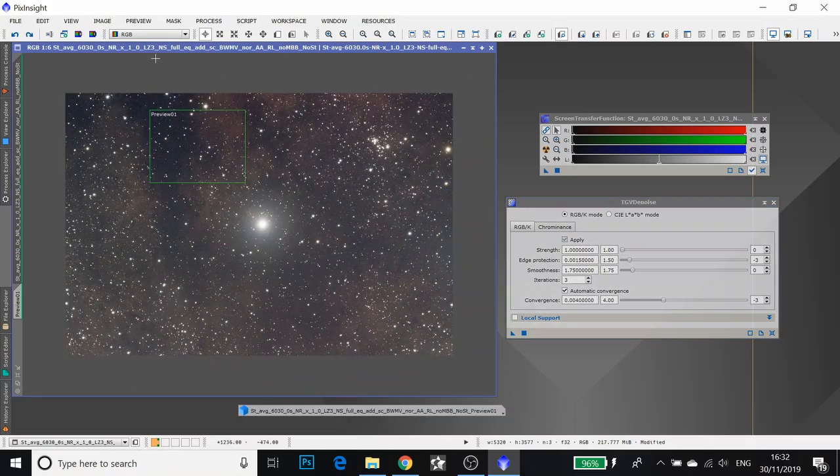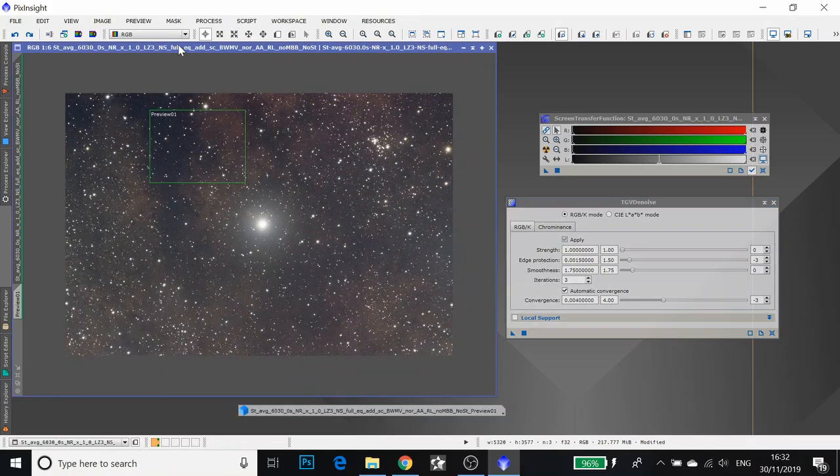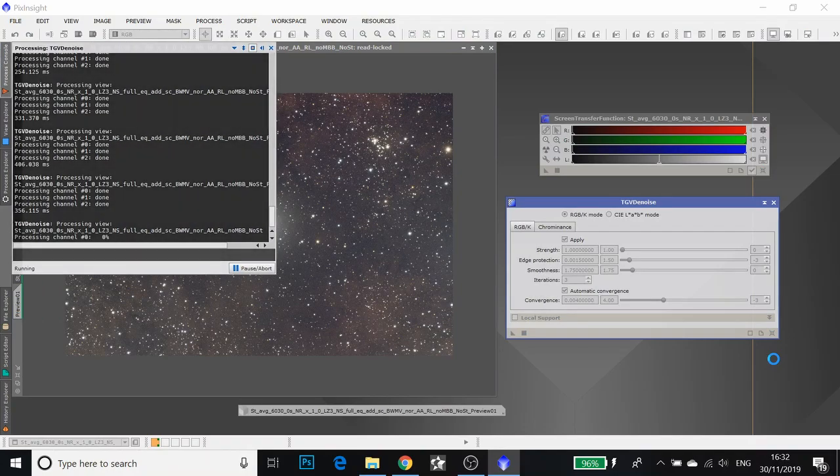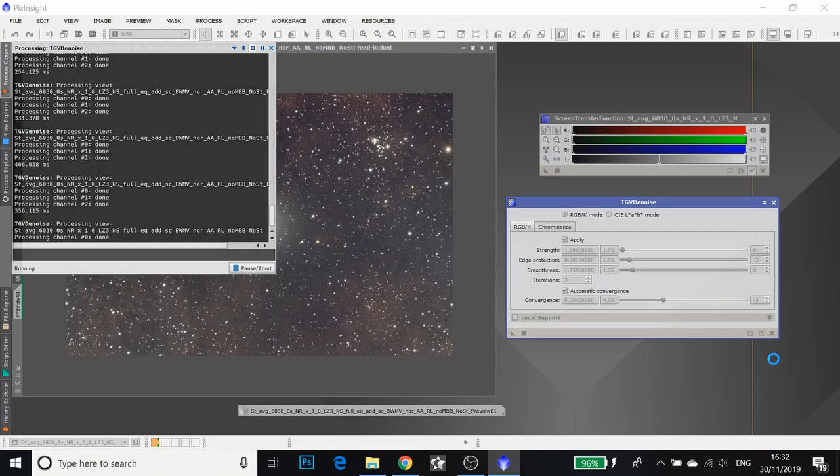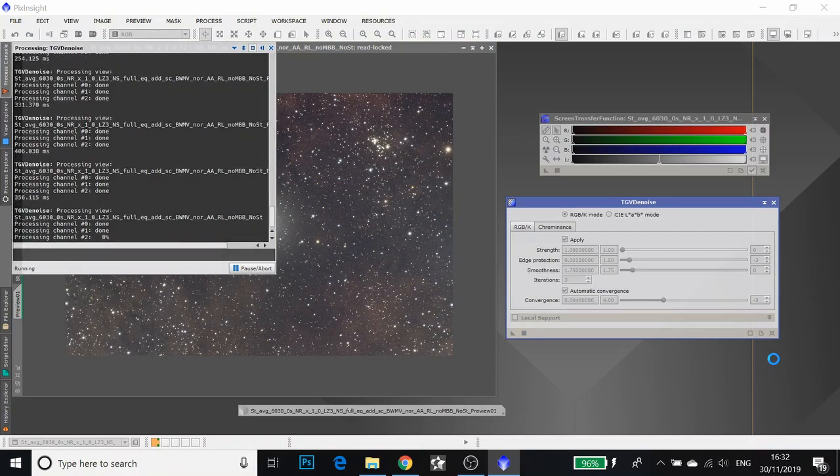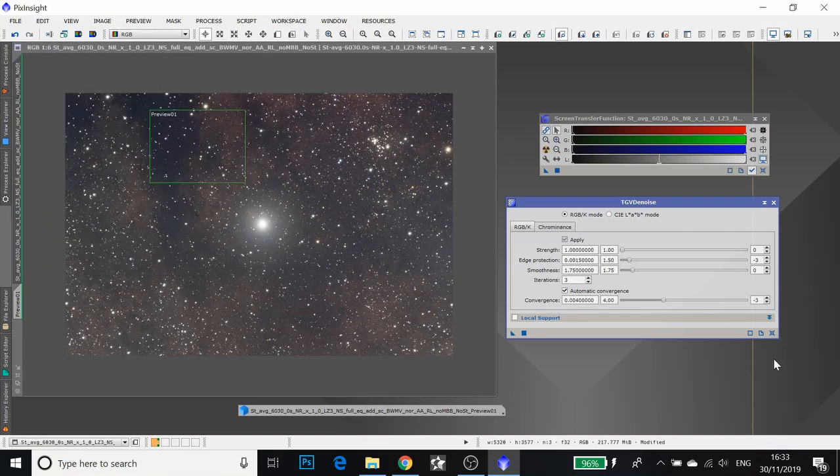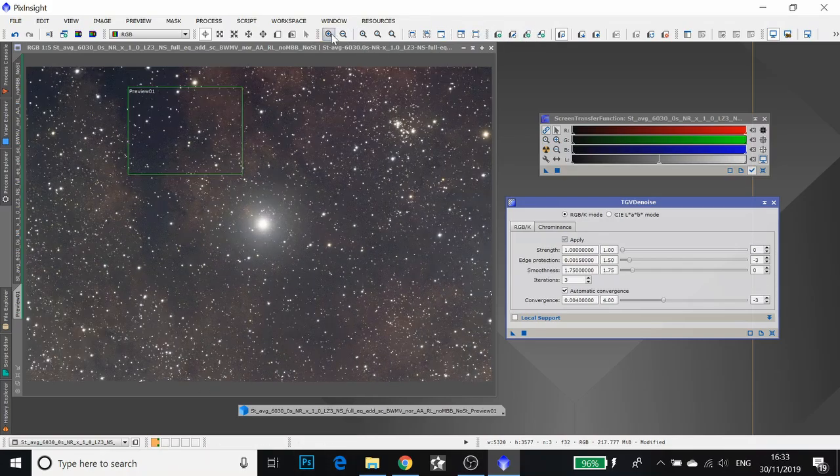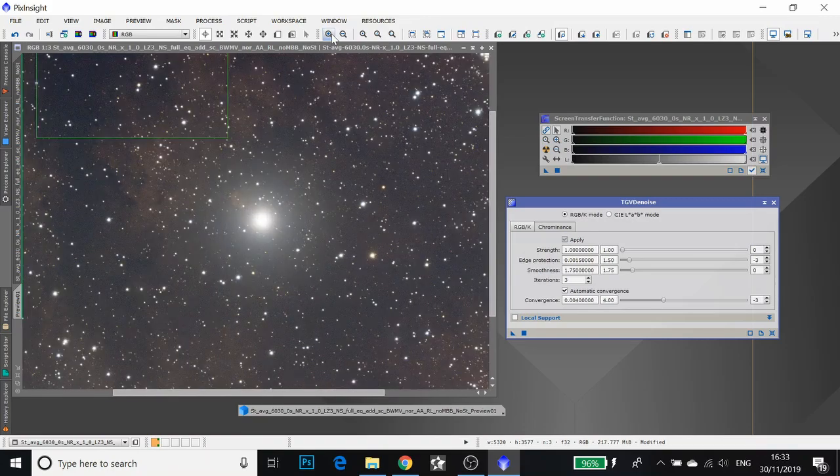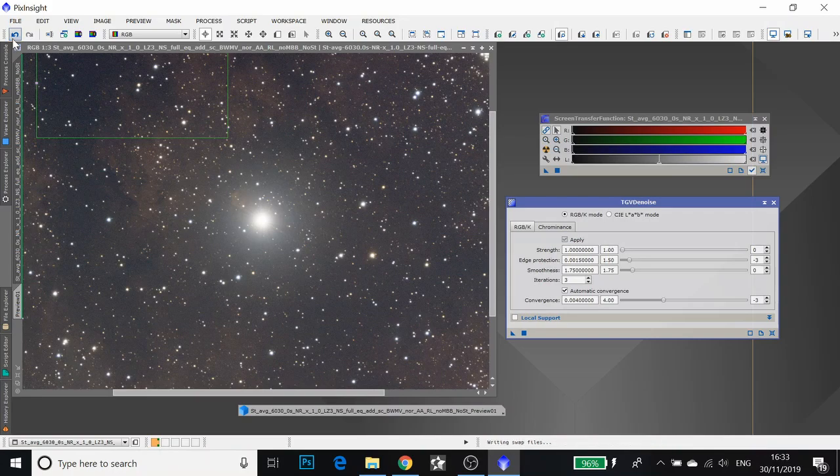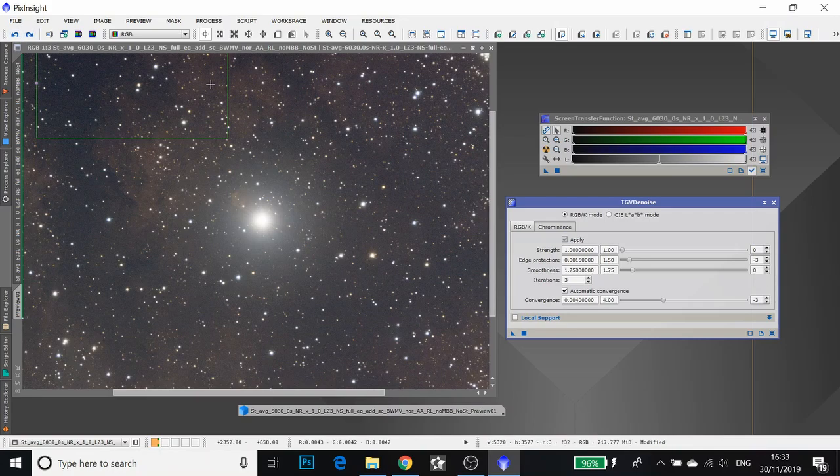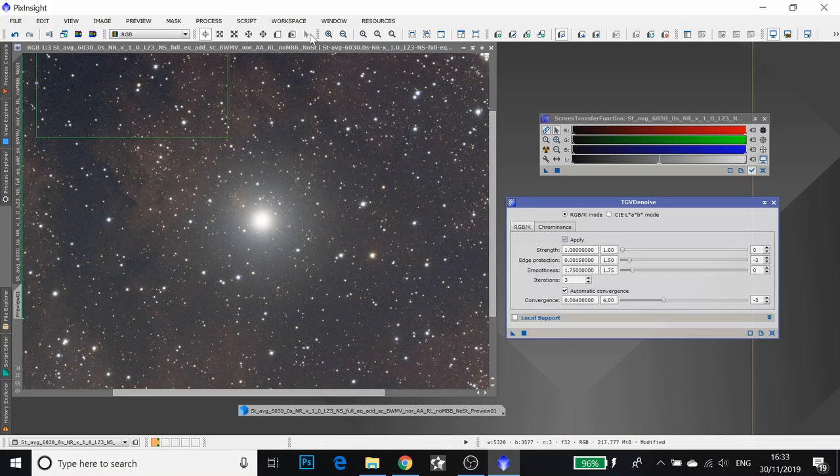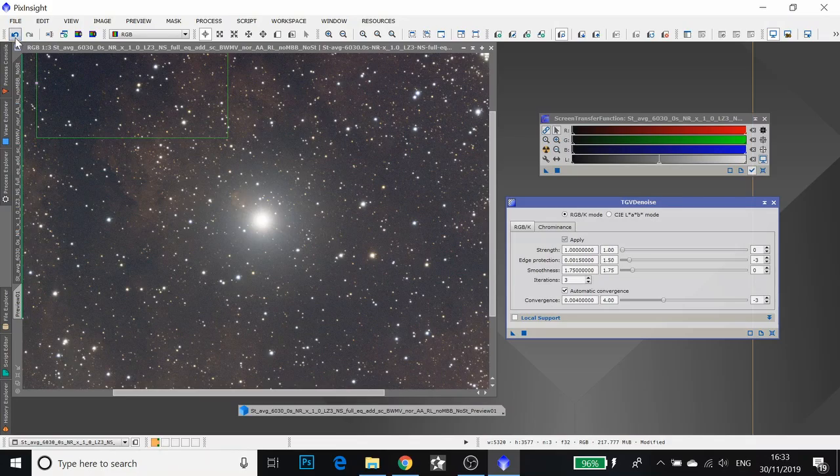If I apply this to my full image, might take a while. And it's done. I'll zoom in. It's smoothed the image out quite a bit. If I undo, you see a bit of noise come back in. Redo and it's gone again. That was TGV denoise.